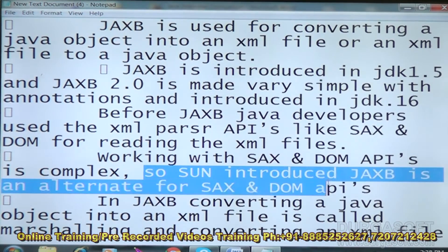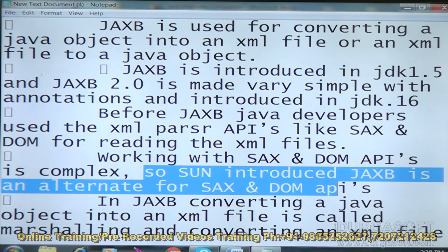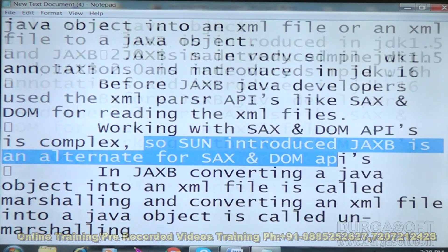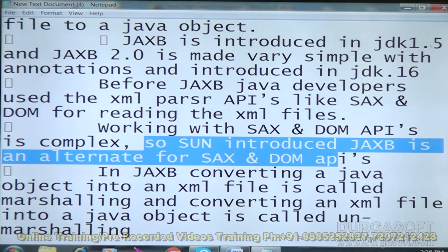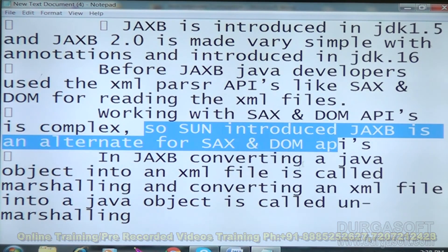That is the reason Sun introduced JAXB as an internal alternative for SAX and DOM API. JAXB converting Java objects into an XML file is called marshalling, and converting an XML file into Java objects is called unmarshalling.